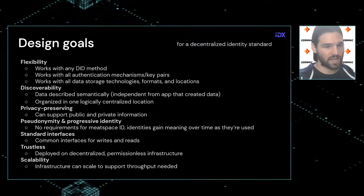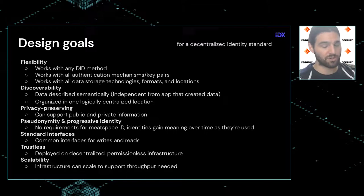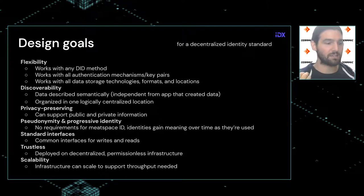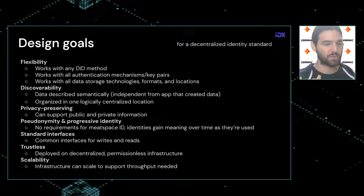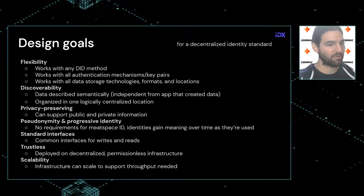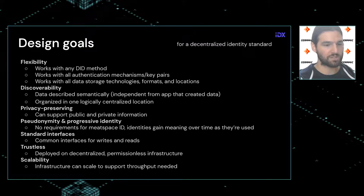It should be trustless and scalable — deployed on decentralized permissionless infrastructure. The IDX data structure itself should be built on this as a first principle, so it's truly controlled by users and not by a third party or server that, if it goes down, causes all your data and routing information to be lost.